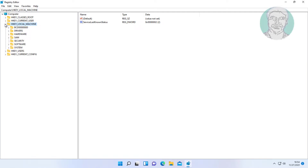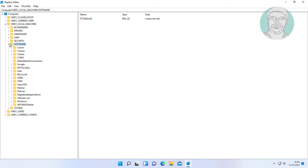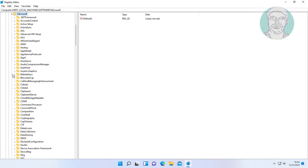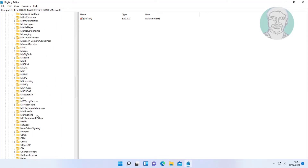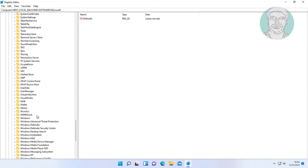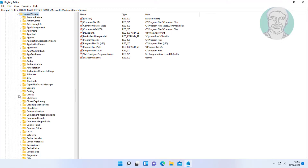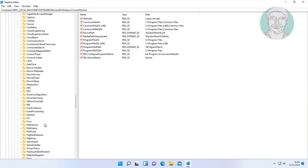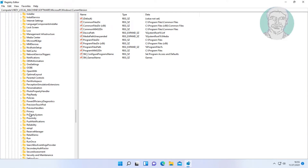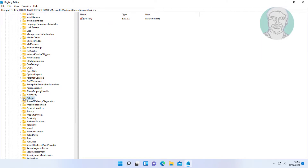Click and expand HKEY_LOCAL_MACHINE. Click and expand Software. Click and expand Microsoft. Click and expand Windows. Click and expand Current Version. Click and expand Policies. Click and expand System.